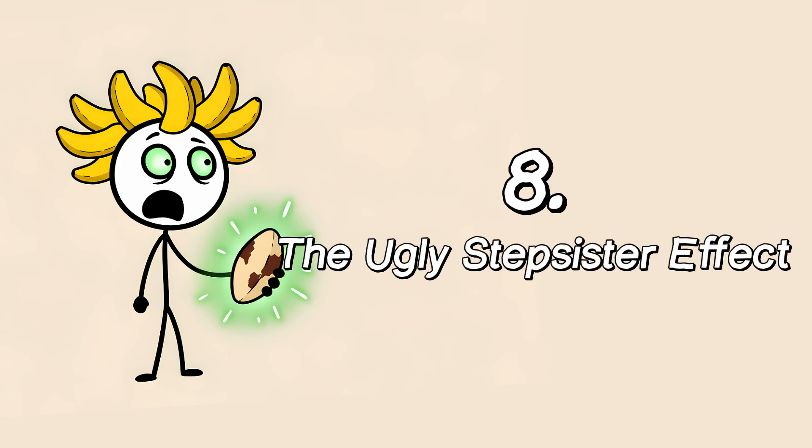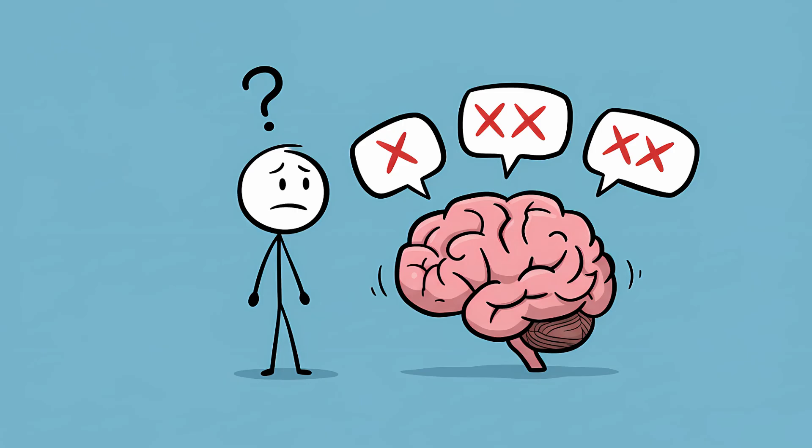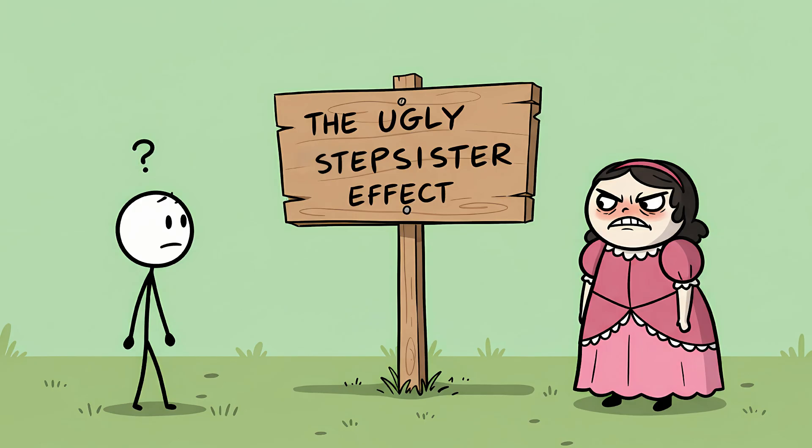Number 8, the ugly stepsister effect. As if having a word ghost haunting you wasn't bad enough, your brain has another, even more unhelpful trick up its sleeve. While you're desperately searching for the right word, your brain will start offering you the wrong one. Over and over again. You're trying to think of the word anecdote, and your mind just keeps screaming, Antidote, antidote, antidote. You know it's wrong, but it's loud, it's persistent, and it's blocking the path to the word you actually want.